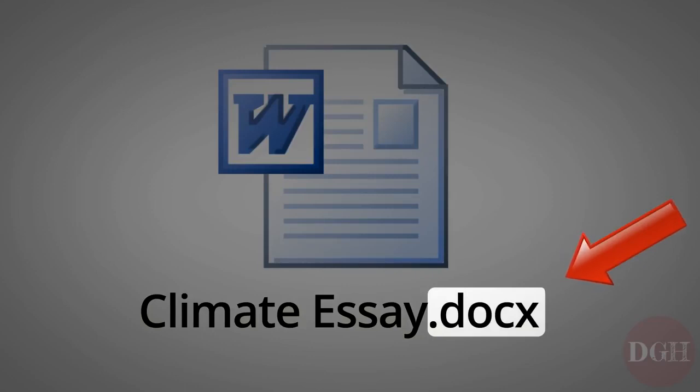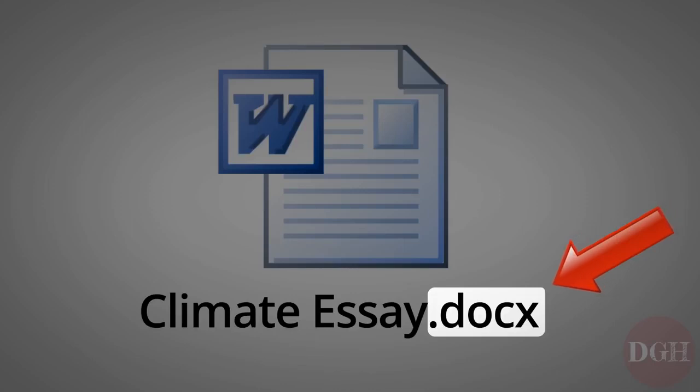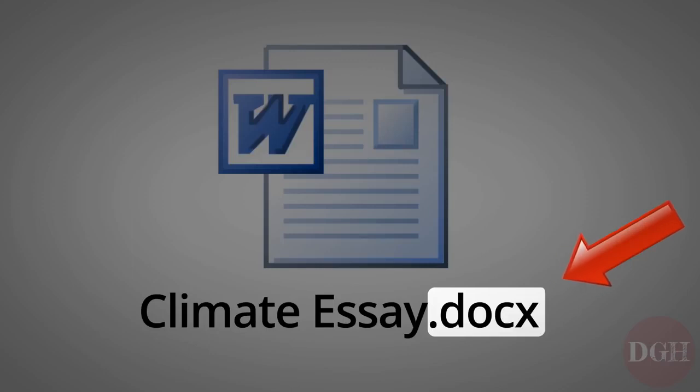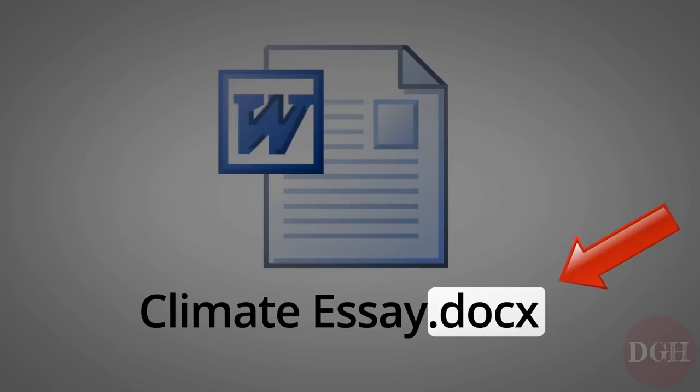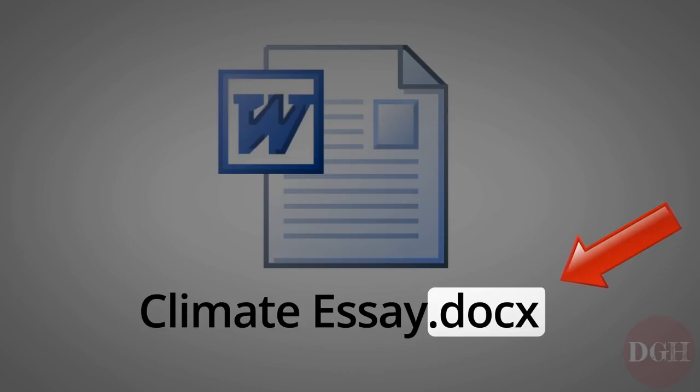The file extension is very important, because without it, the computer doesn't know what kind of file it is or what to do with it. It's good to keep this in mind when you rename a file, because if you accidentally change or remove the file extension, your computer might not be able to open it anymore, and you'll have to rename it again and put the file extension back in order to fix the problem.